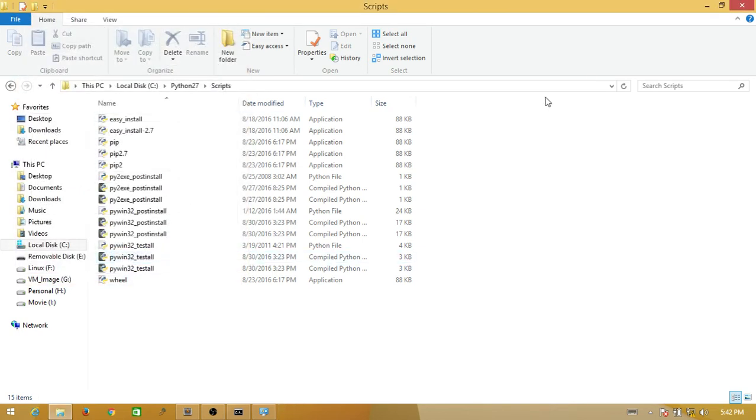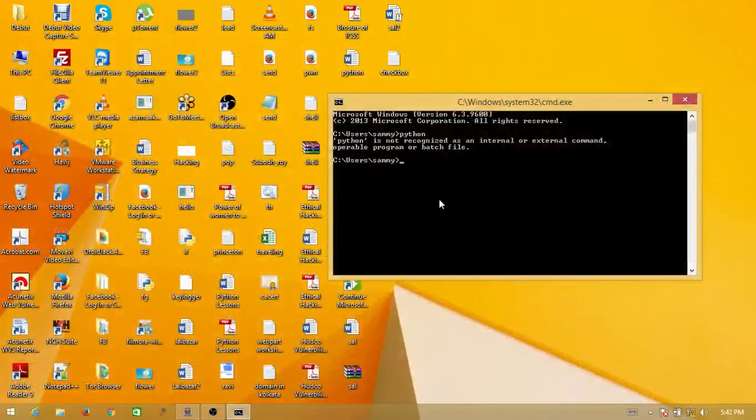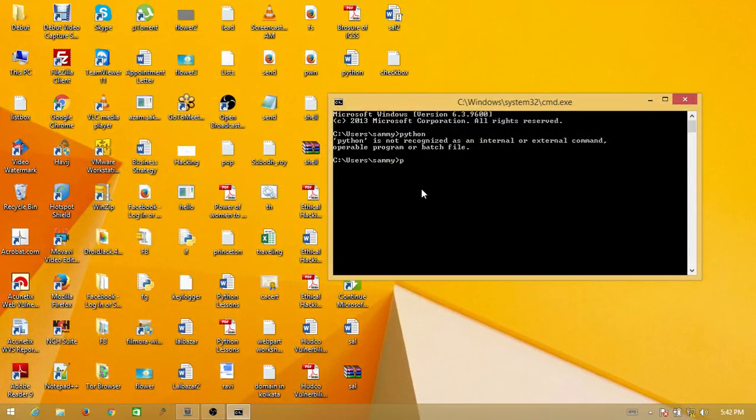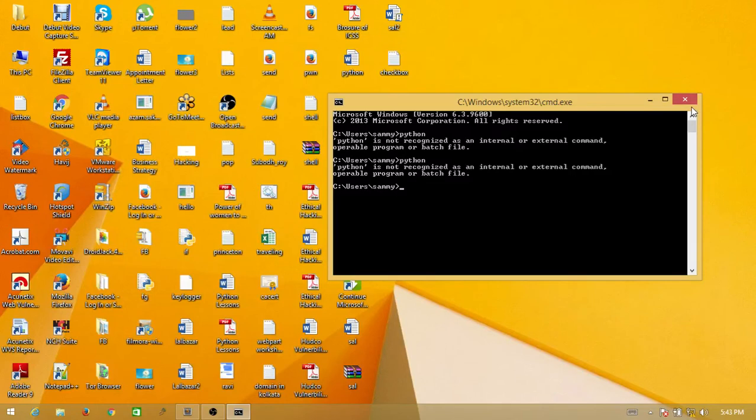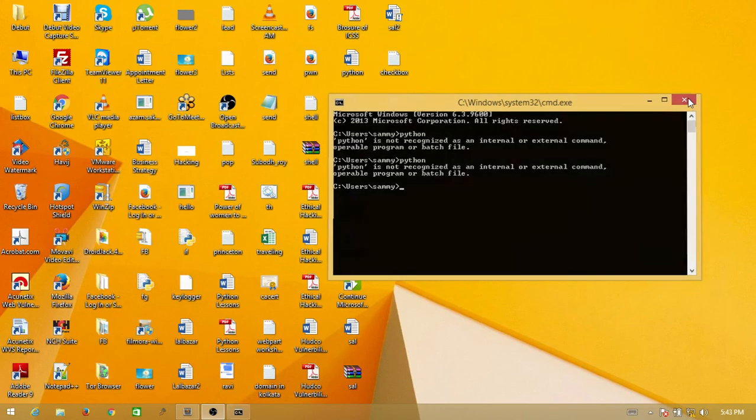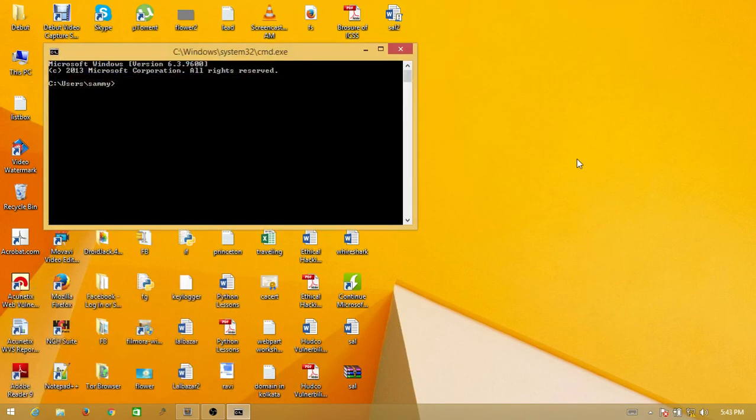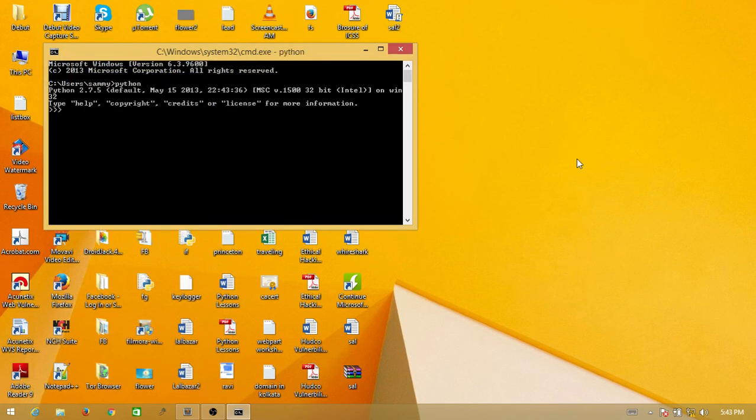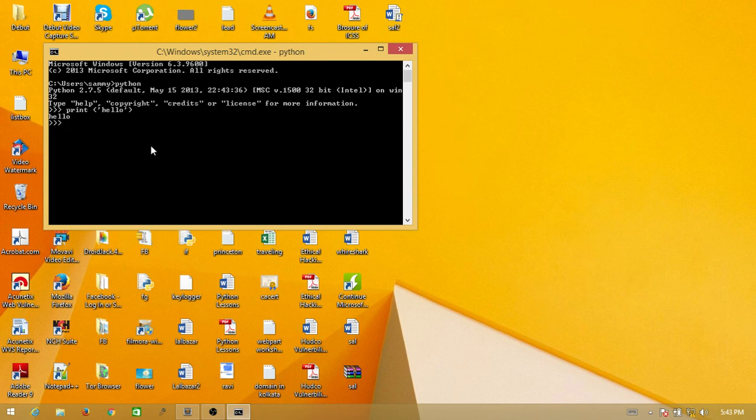Now go to the command prompt and run Python. The Python interpreter is coming. You can print like 'hello' and it's working.